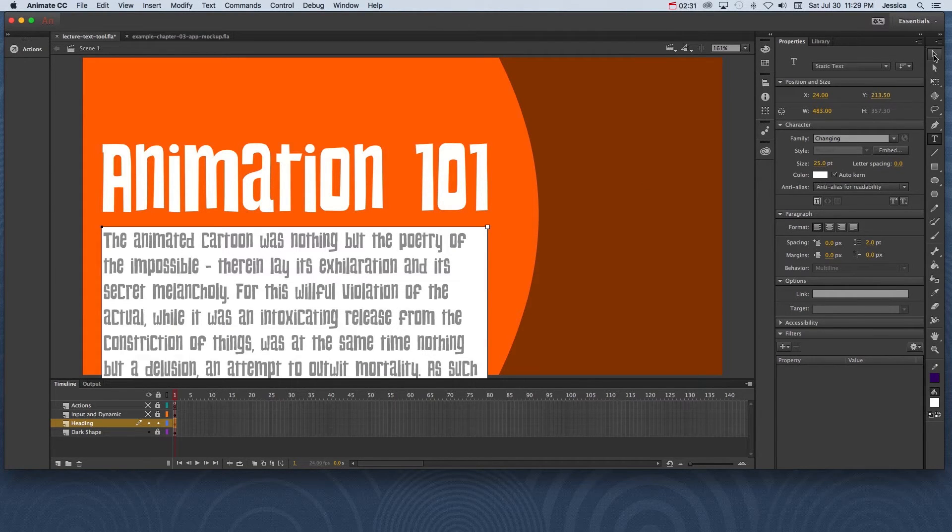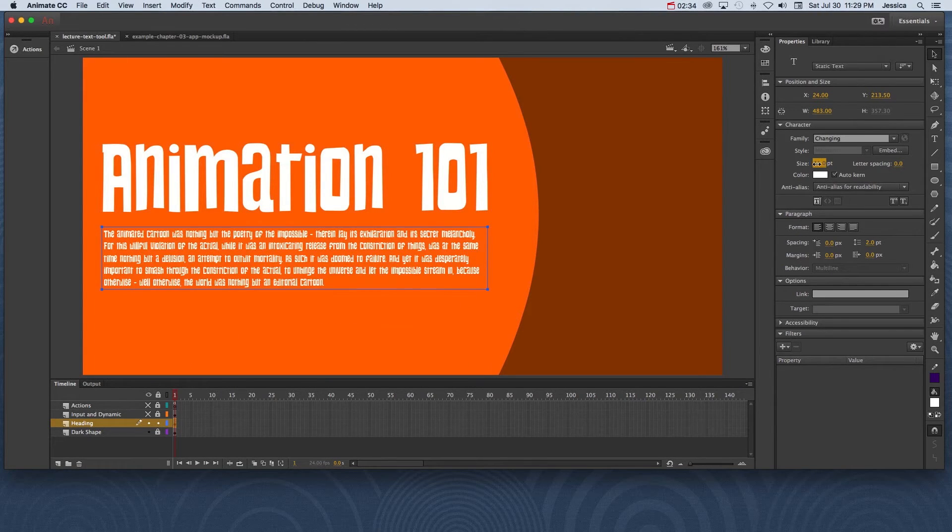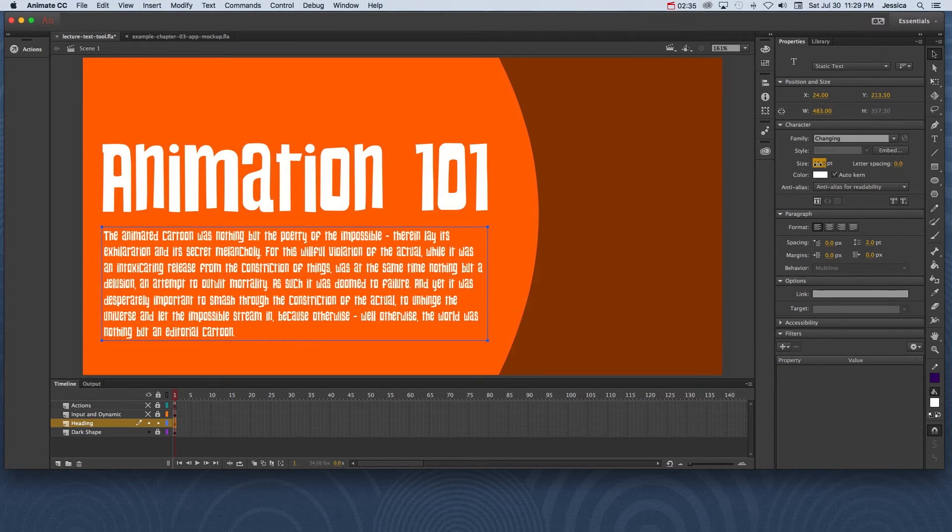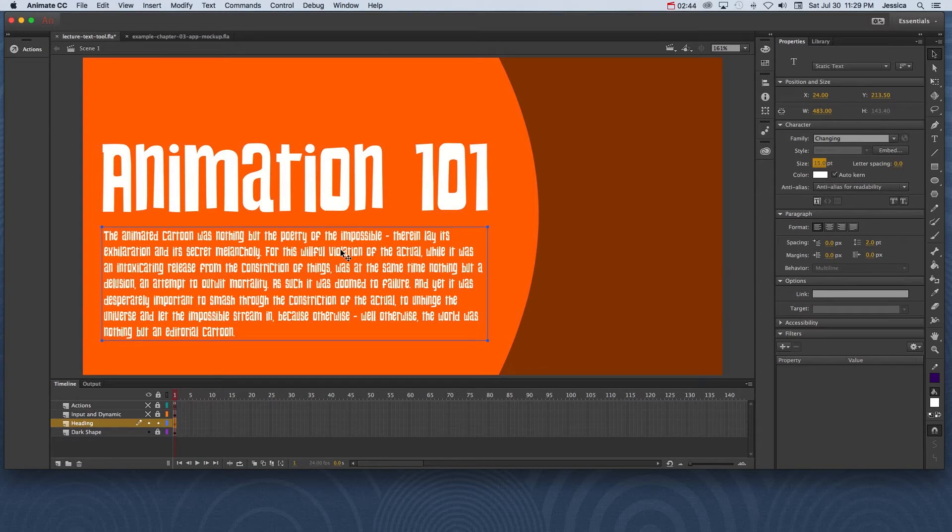And notice that this text now, let's go ahead and make it a little bit smaller. It's really hard to read. So while Changing is great for the heading, we want something more readable and usable for our end user than this font for our paragraph.